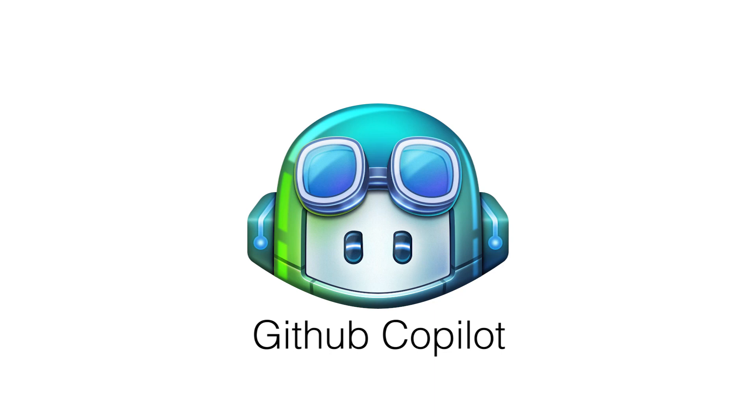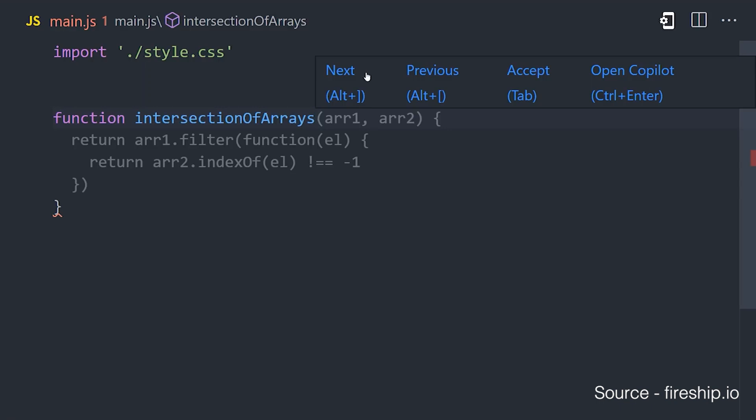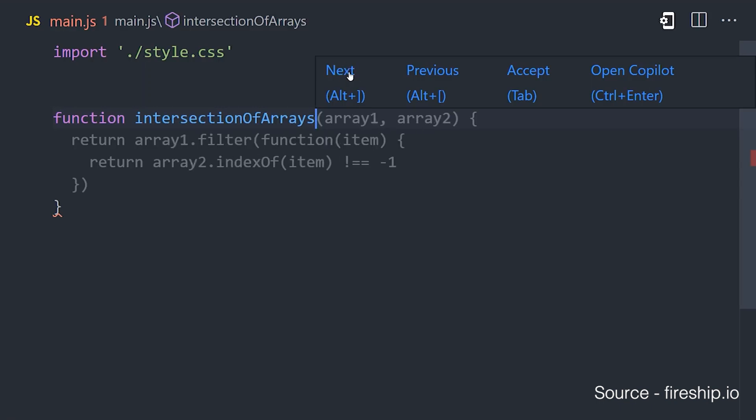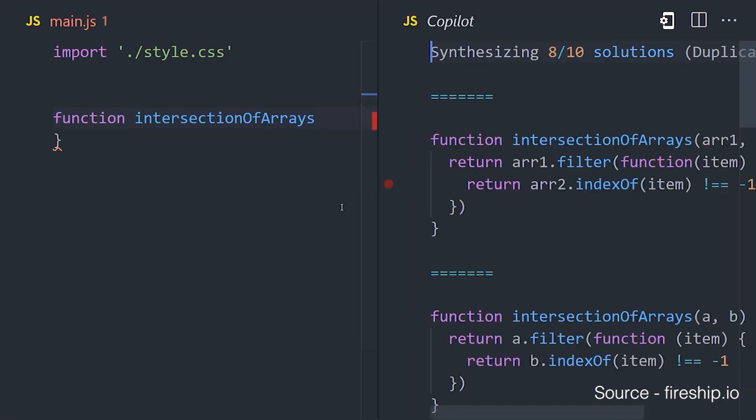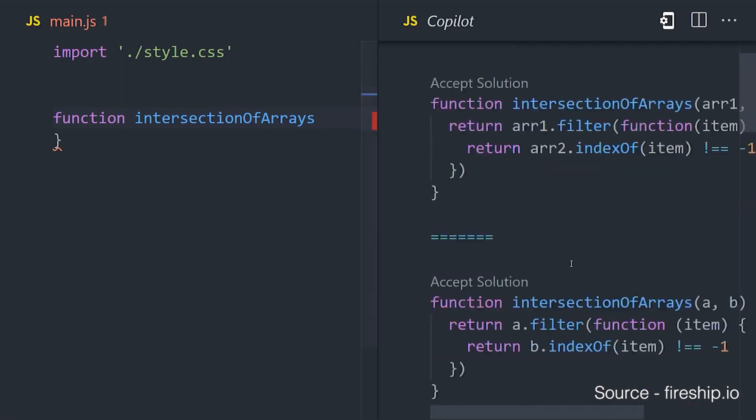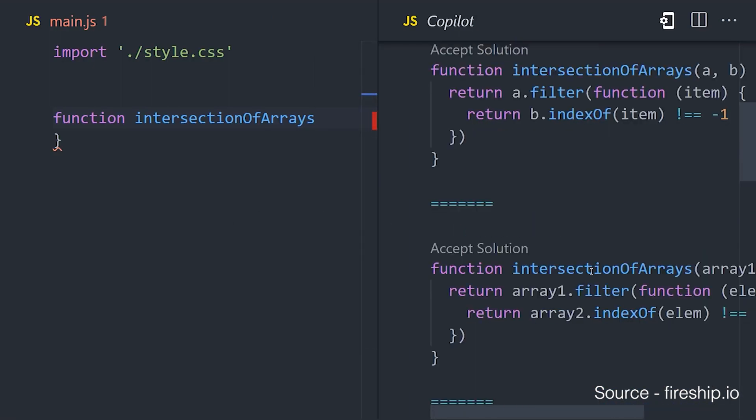Earlier this year, GitHub announced GitHub Copilot, a service added to Visual Studio Code that brings AI autocompletion to code. Here you can see it take the current context of the code base and generate multiple suggestions based on what the user is typing.